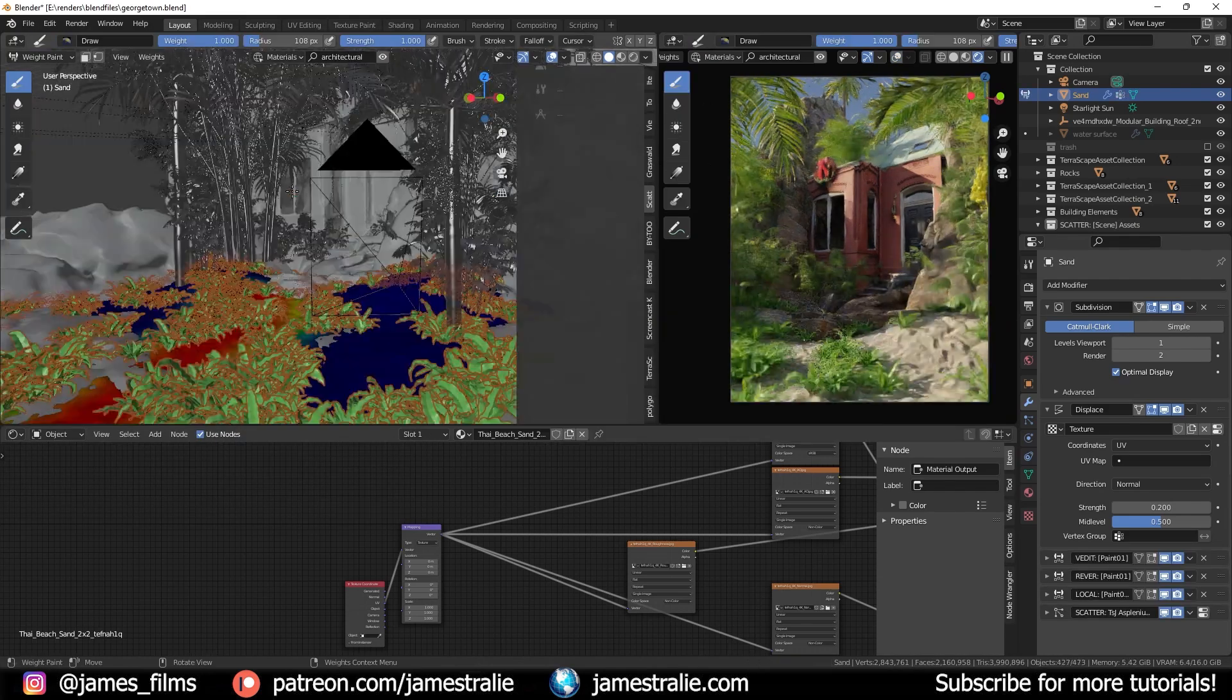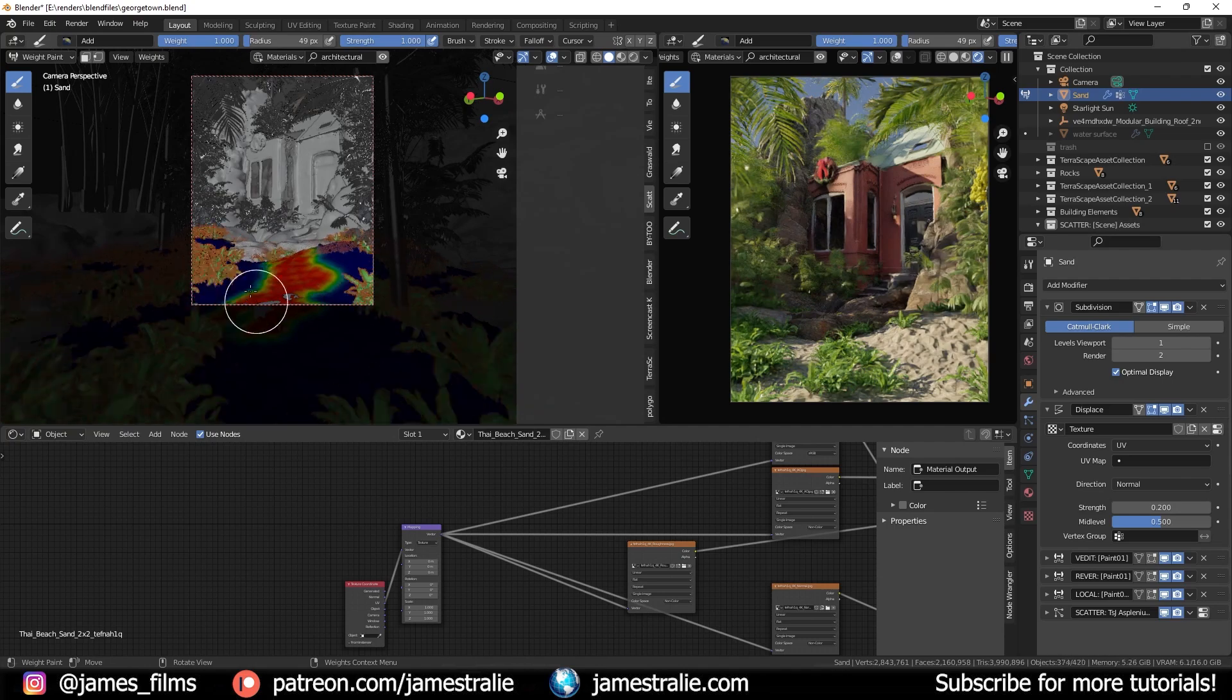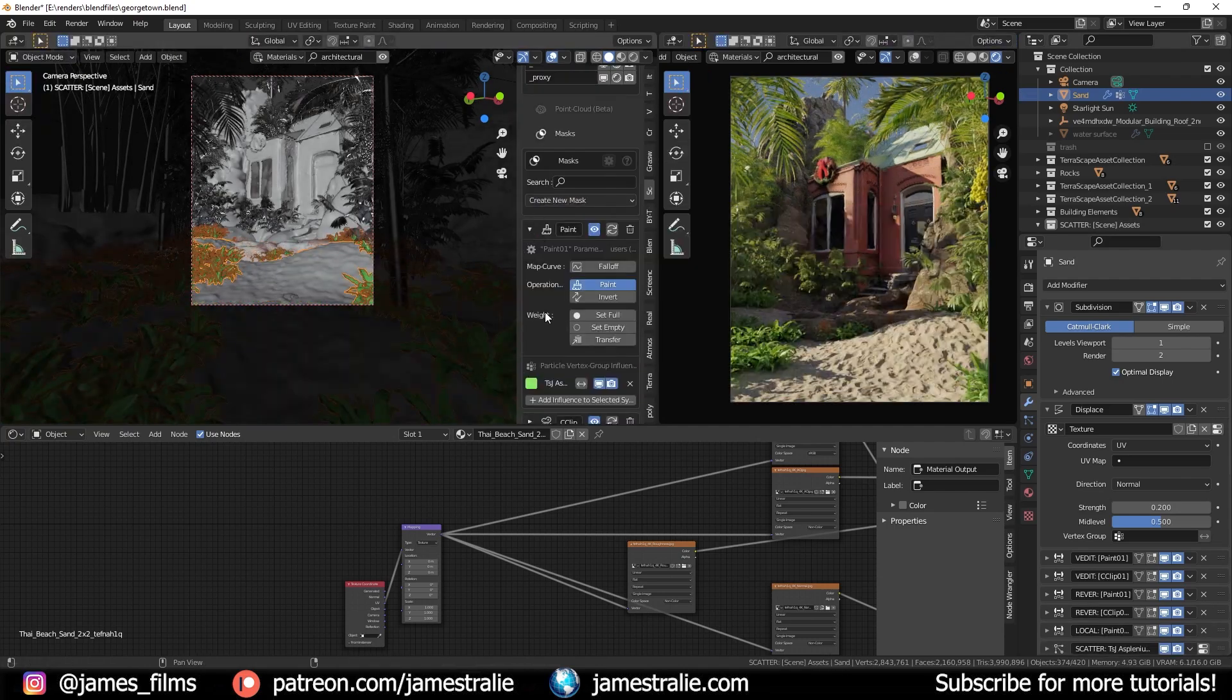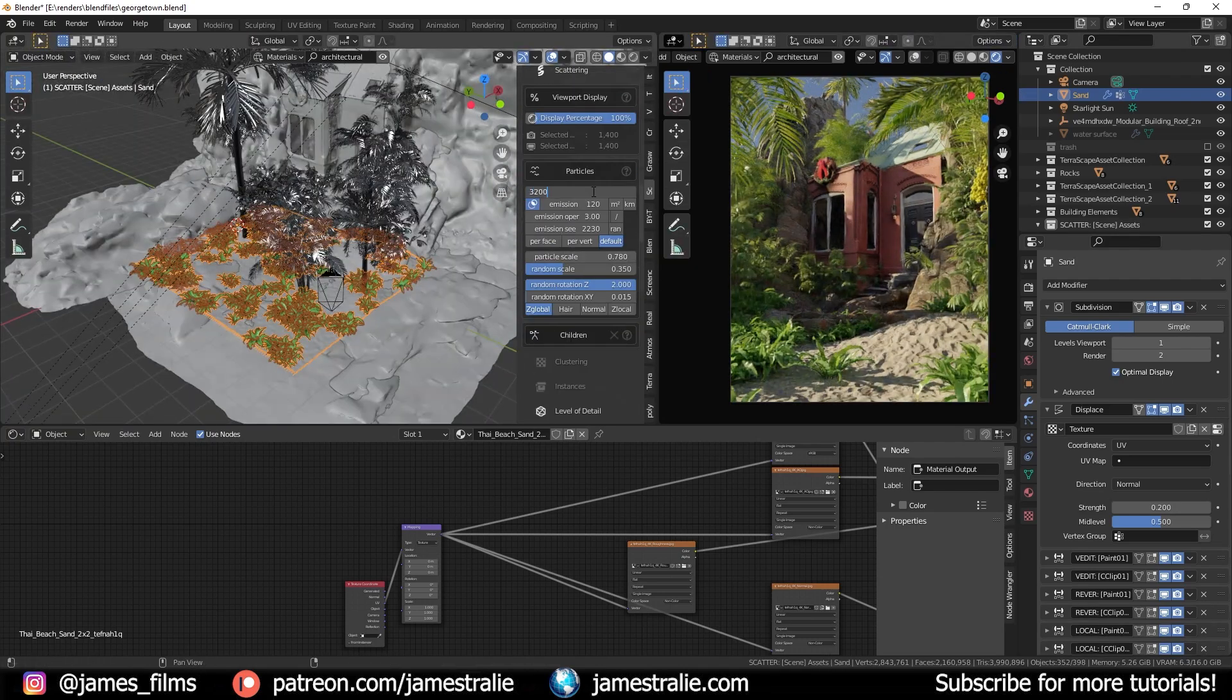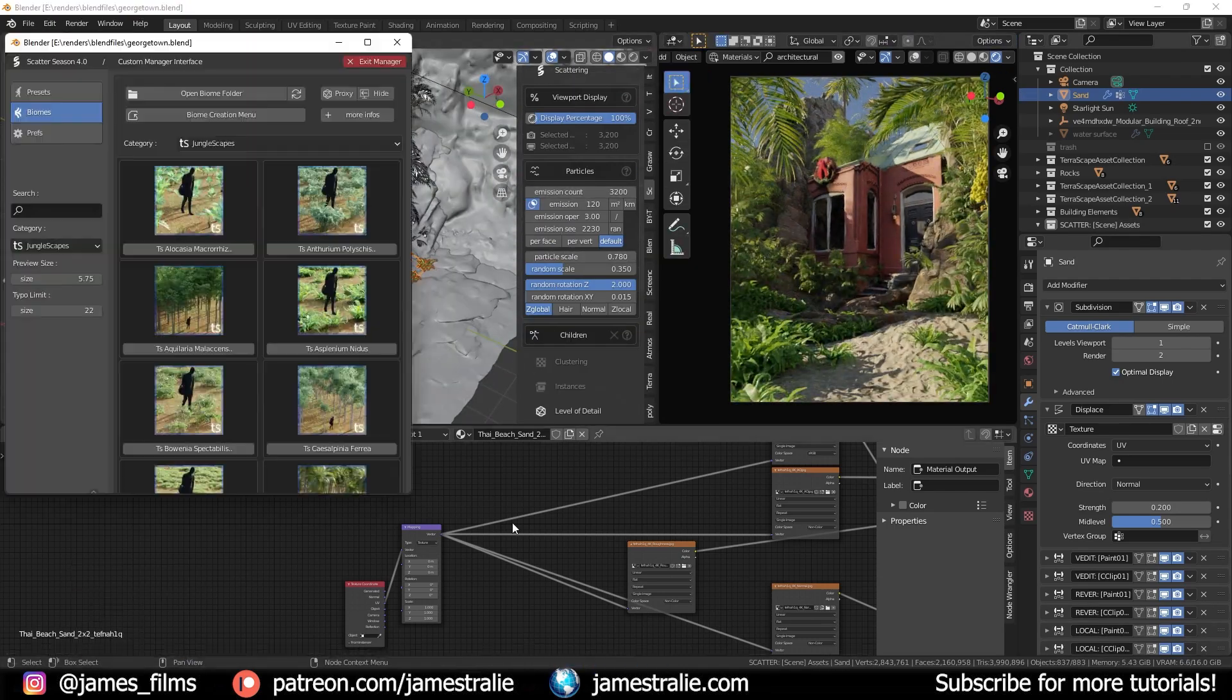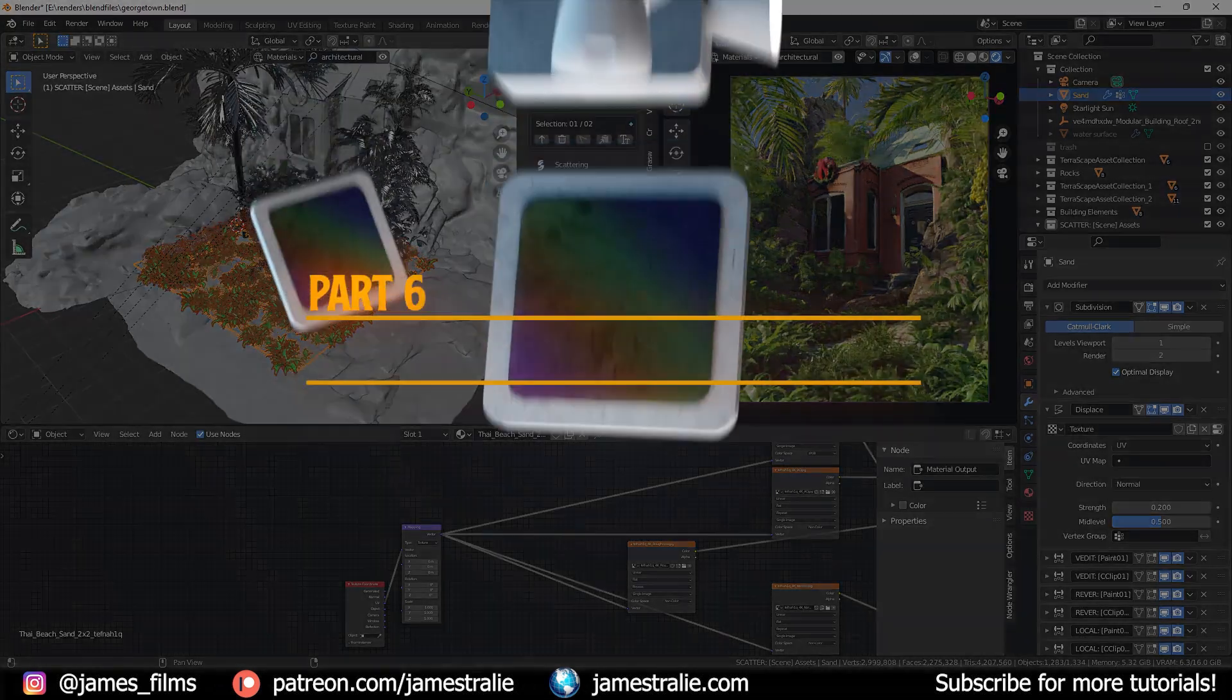I use the scatter add-on with a couple of these really cool tropical assets. Do a little bit of masking to get them to fit where I want them to and add in some camera clipping as well.